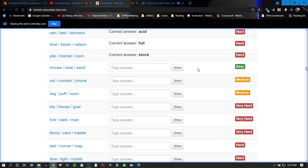Okay. Mouse, bear, sand. Mouse, bear, sand. Gray, no. Mouse, mouse, bear, sand.